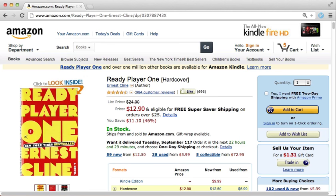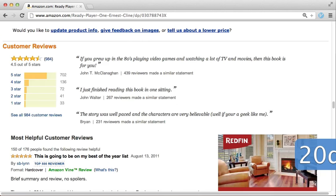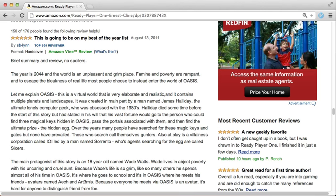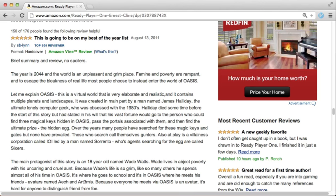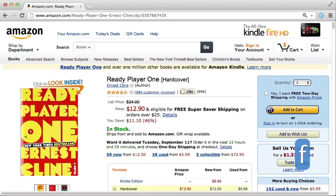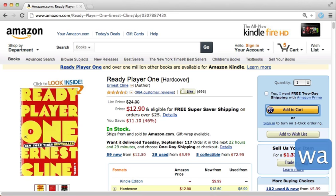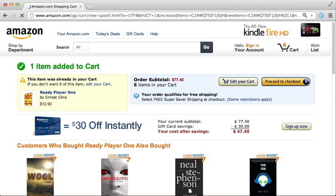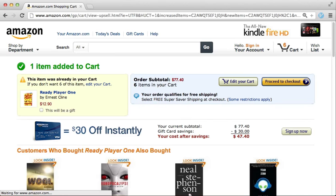I'll check out the reviews on Amazon, and they look pretty good. So I'll add it to my shopping cart. Now that I've bought the book, I can get back to reading news.